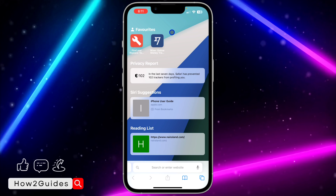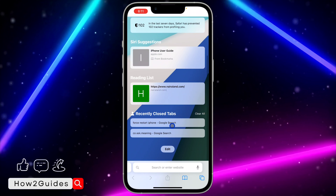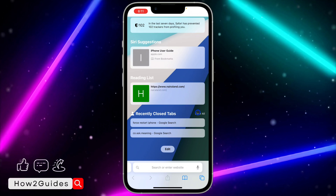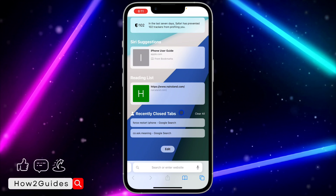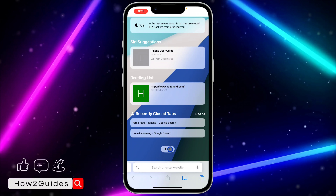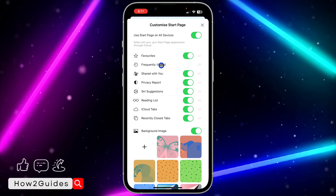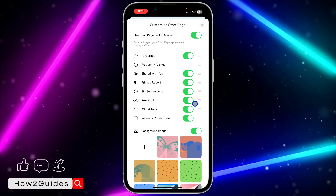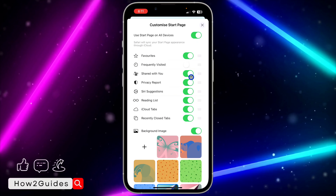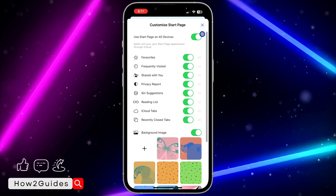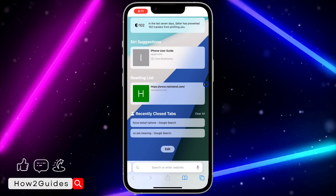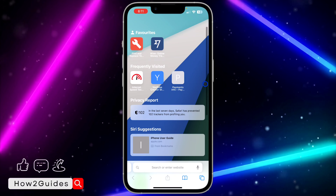You can also remove the Privacy Report and recently closed tabs. Just click on Edit and turn off the ones that you don't want. It is very easy and straightforward.